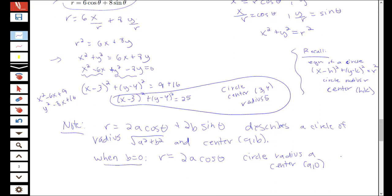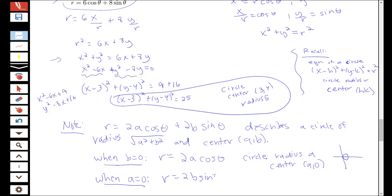When you have r equal to 2a cosine theta, it looks roughly like a circle centered at (a, 0) with radius a. When a equals 0, you have r equal to 2b sine theta — a circle with radius b and center (0, b). The first case is symmetric about the x-axis, while r equals 2b sine theta is symmetric about the y-axis, with center at (0, b).